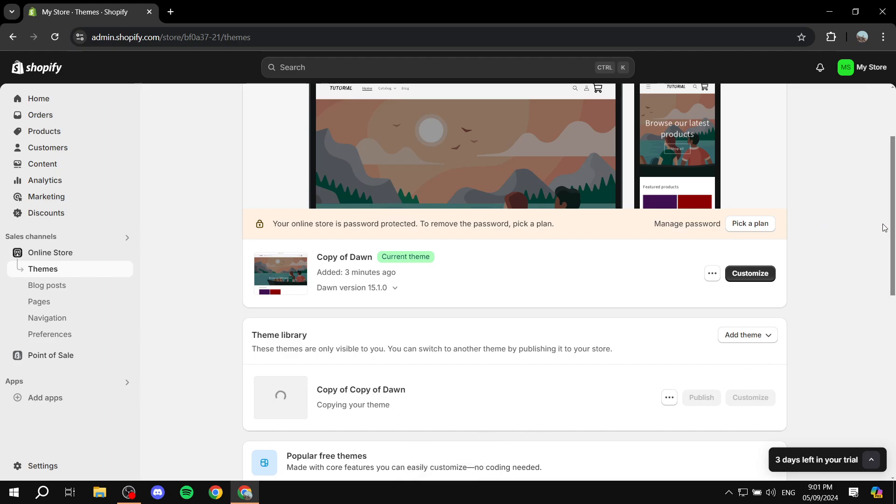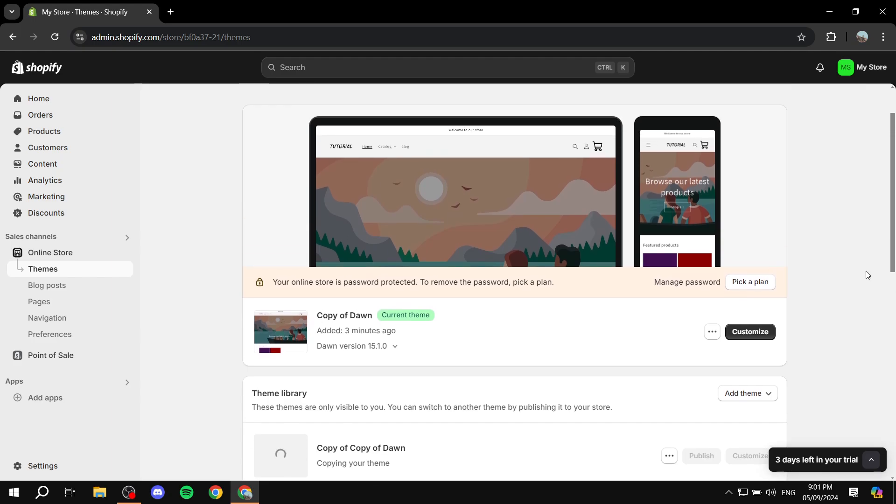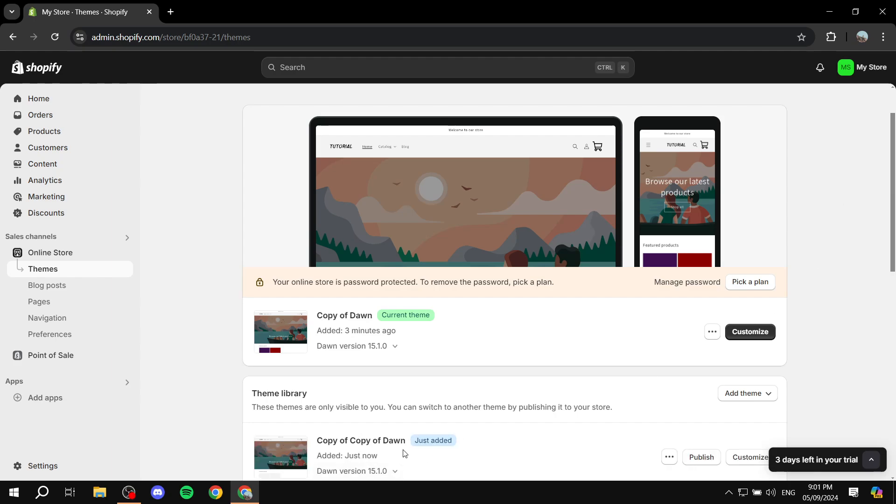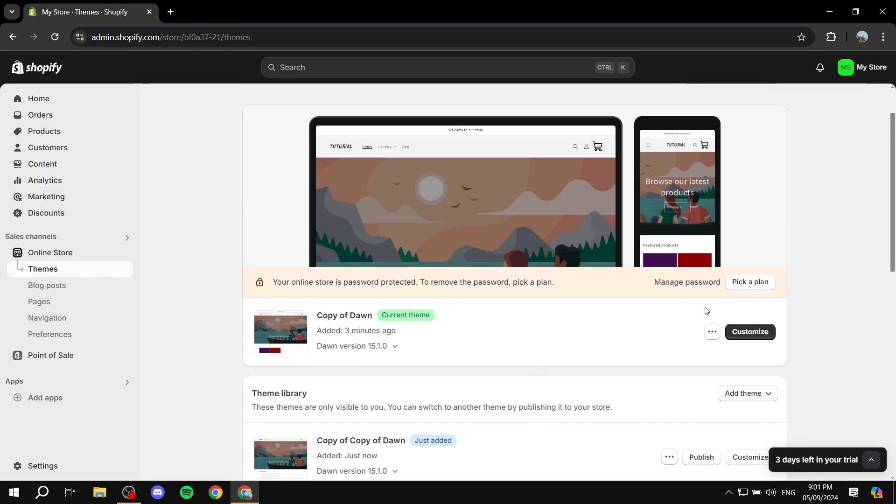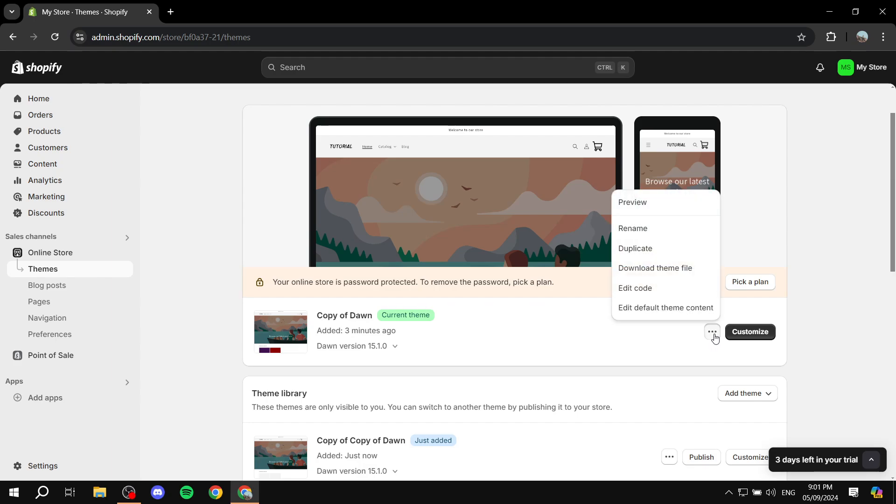So just go ahead, wait for it to copy and then we can just move on to the steps needed to actually remove the search icon. Okay, so once this duplicate is done copying, what we need to do is just basically again click on the three dots next to customize here and we are going to basically click on edit code.